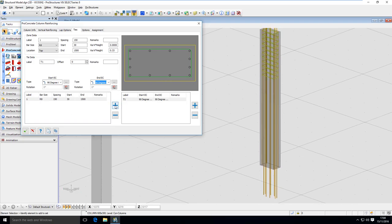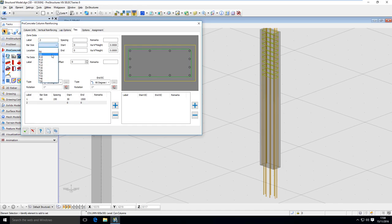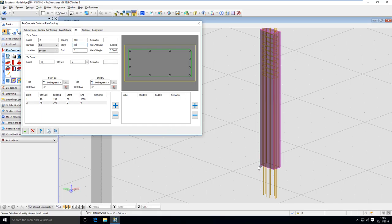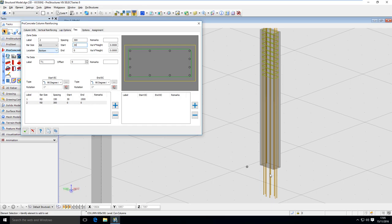Let's do the bottom zone. I use the plus sign again and label it number 2. I'll use the same bar size but a bigger spacing of 300 mm. This is a bottom zone, so it starts from 30 millimeters from the bottom — measured from the end of the column — and ends at 1.5 meters in. So the first zone was 30 mm from the top, and this bottom zone is measured from the bottom, resulting in a bigger spacing.